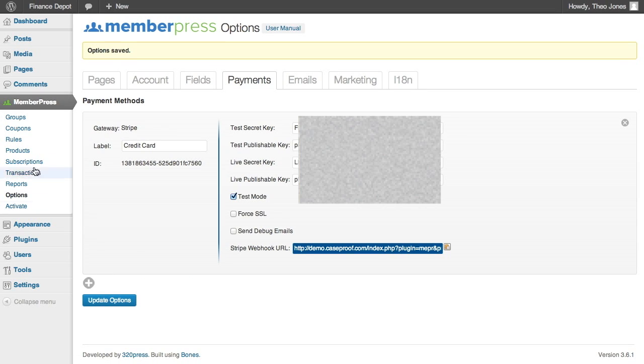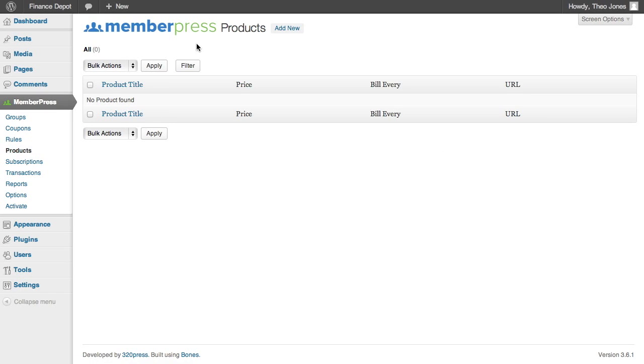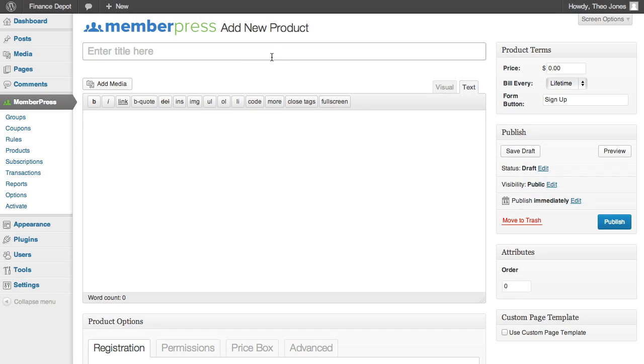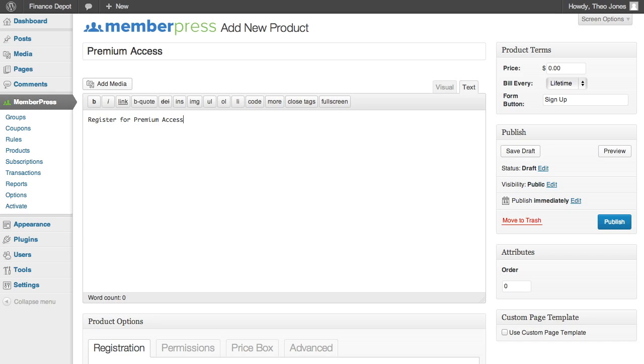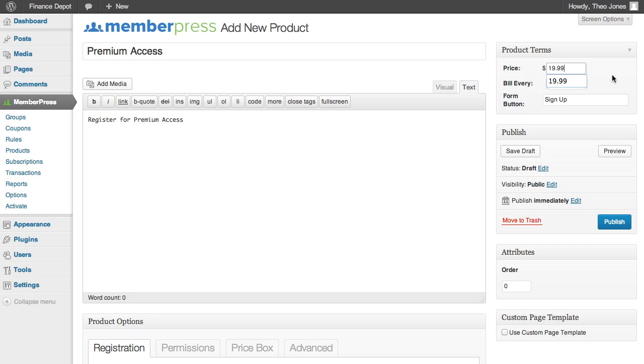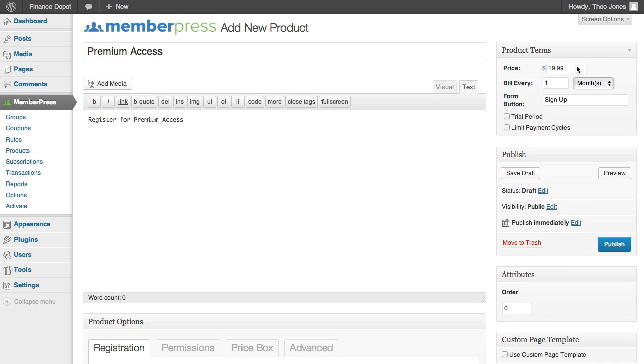And let's go and create our first product. So this product is going to be used to charge users for access to the financial analysis. We'll just call it something generic here, premium access. I'm going to set the price to $19.99 per month. We're going to bill every month. So I'm going to go ahead and publish that.